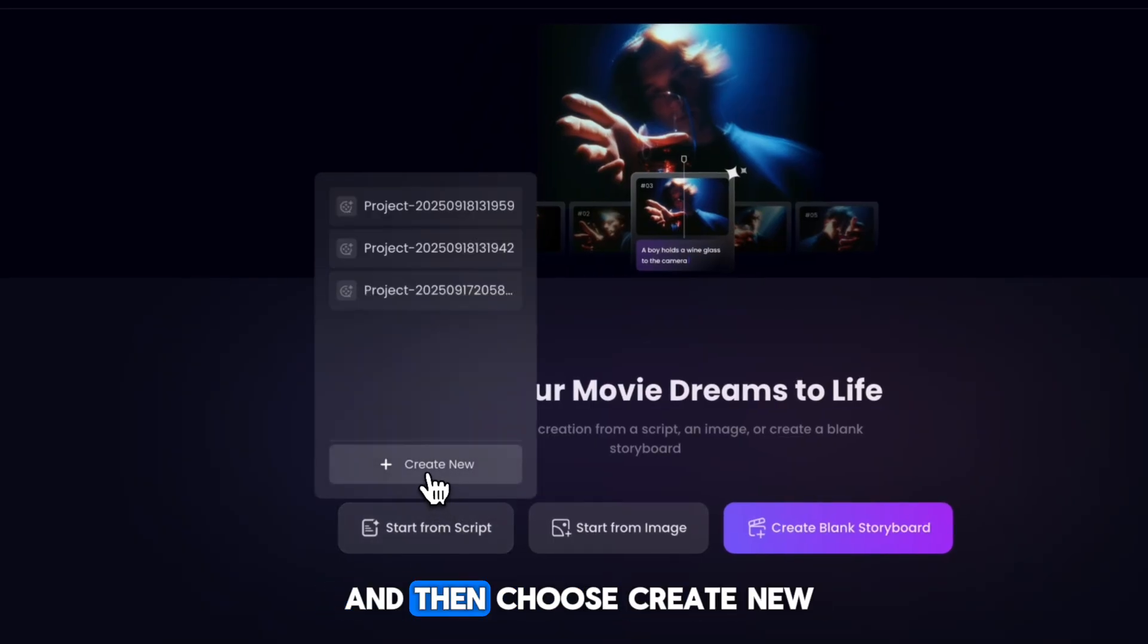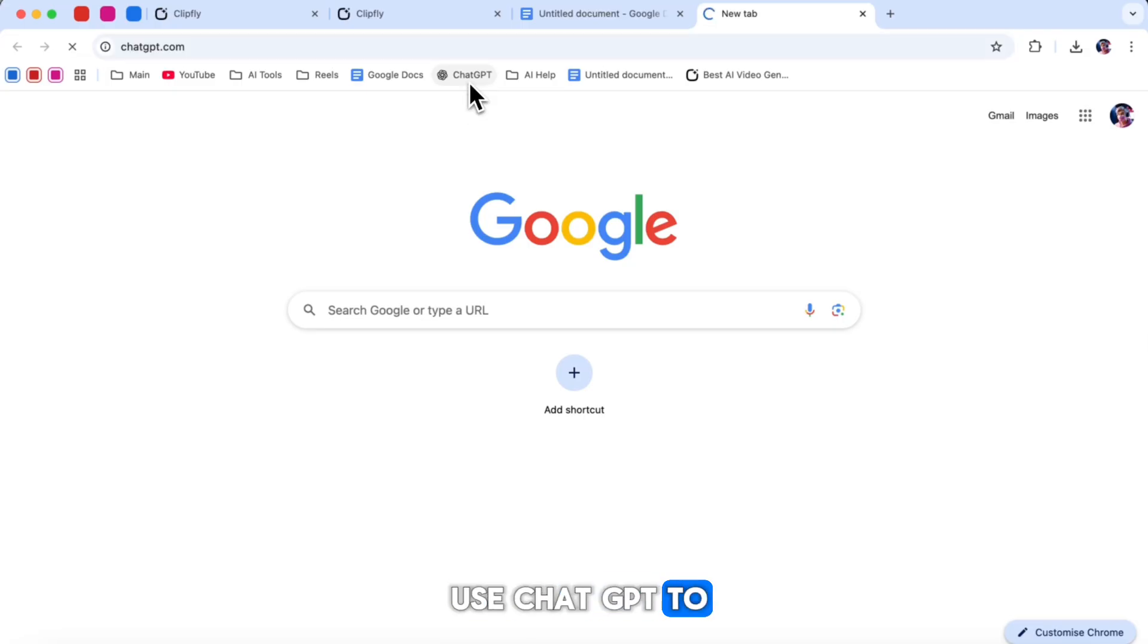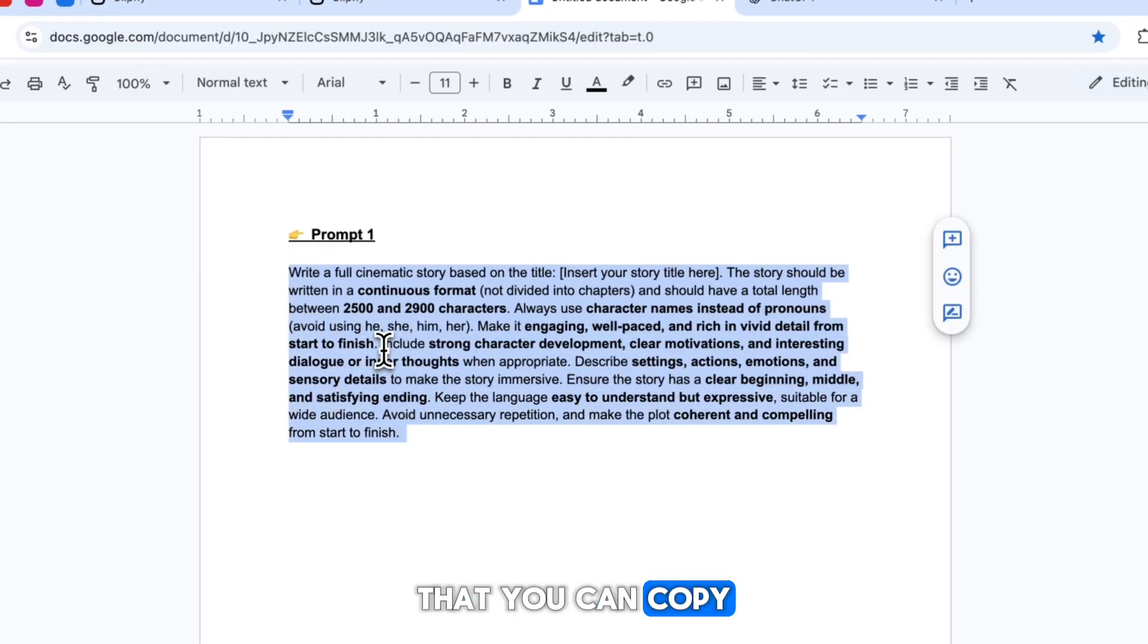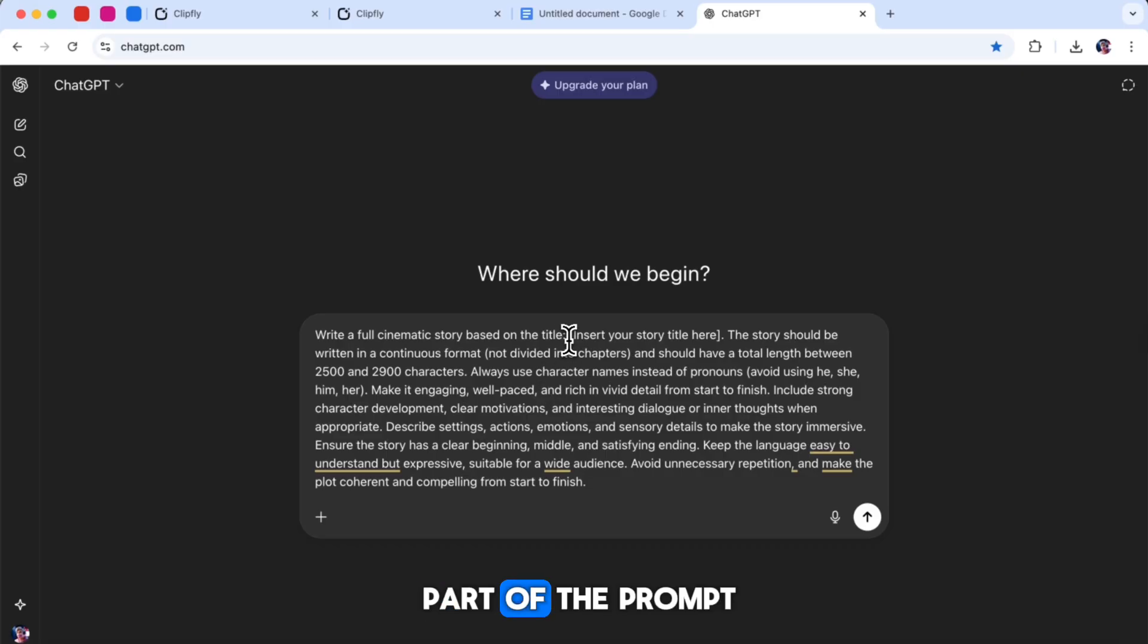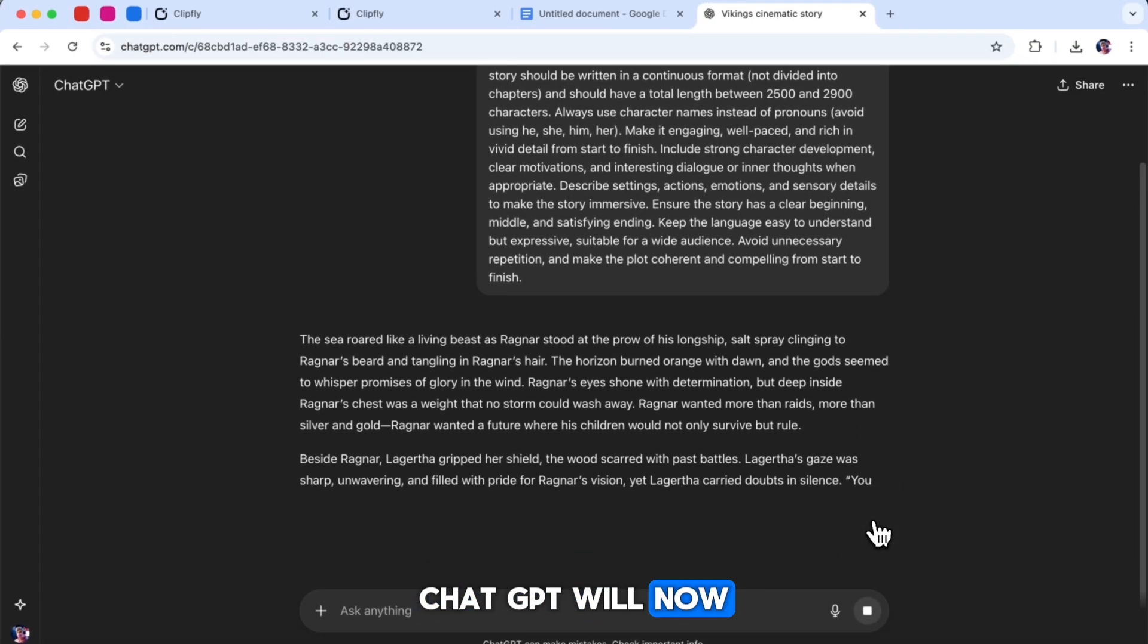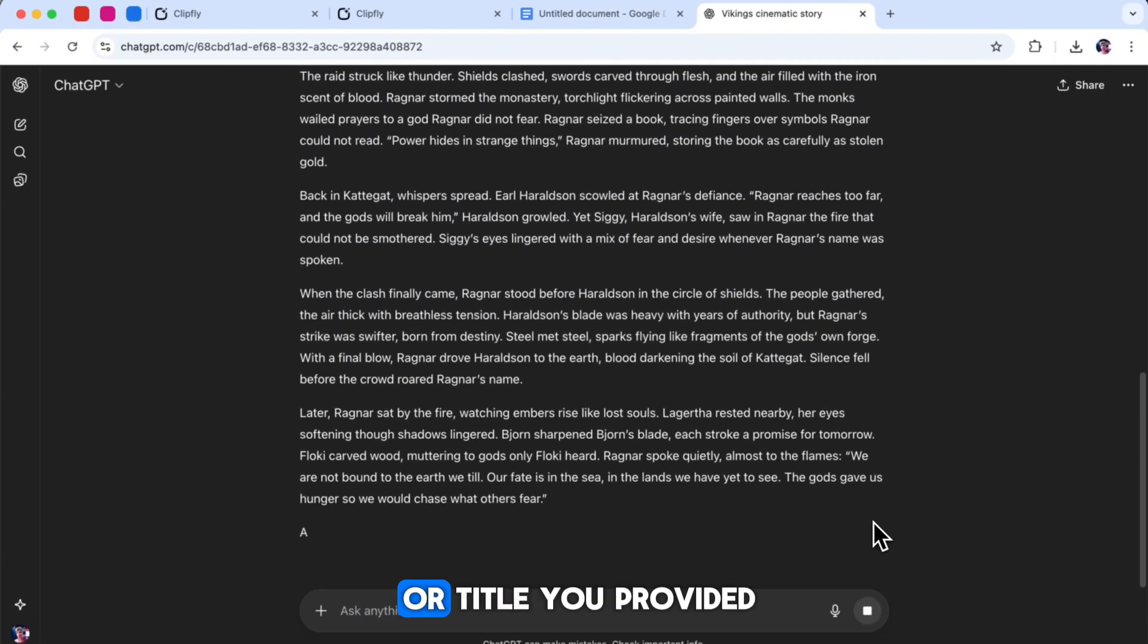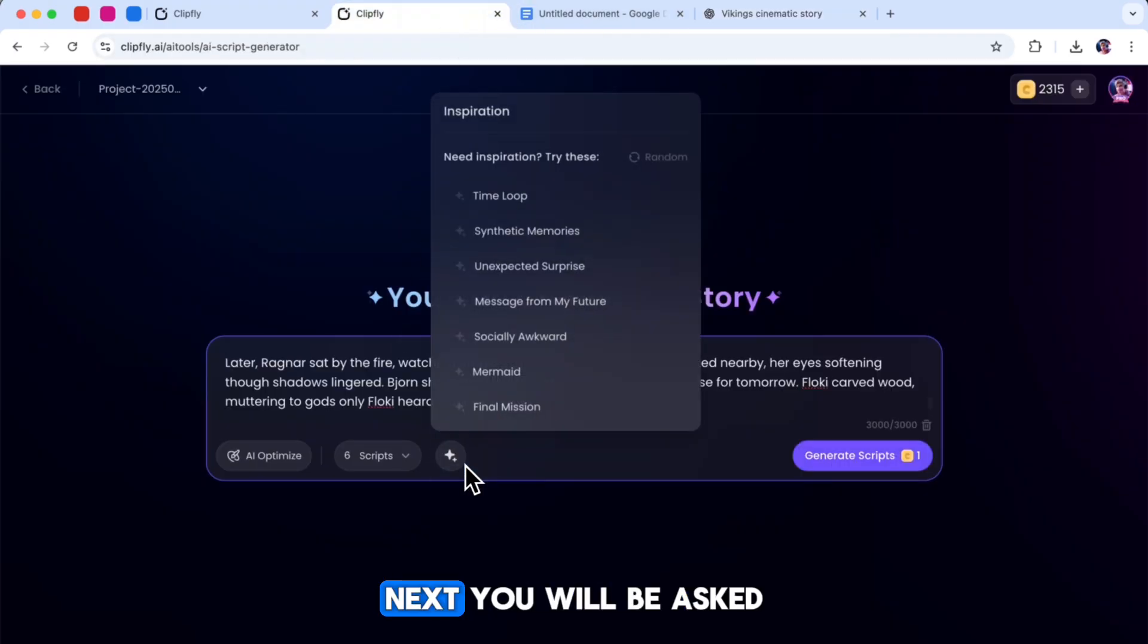So, click the button and then choose Create New. Now you will see a text box. This is the place where we need to paste our full script or story idea. For this part, I used ChatGPT to help me get ideas. To get even better results, I made a special prompt that you can copy from our free Discord server. Paste that prompt into ChatGPT's text box, and then in this part of the prompt, write your story idea or your title. After that, click Generate. ChatGPT will now create a full story script based on the idea or title you provided. Once it is ready, all you have to do is copy the script and paste it into Clipfly AI.